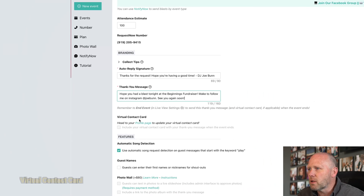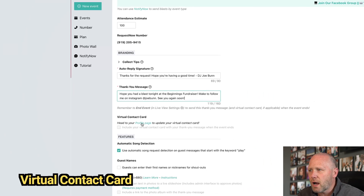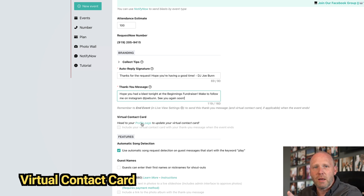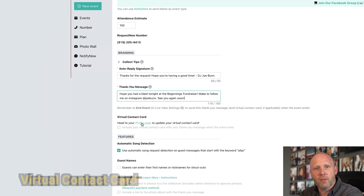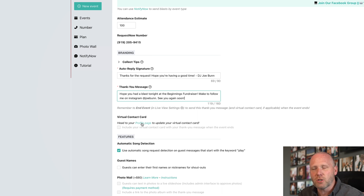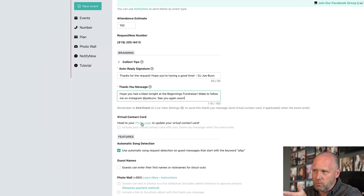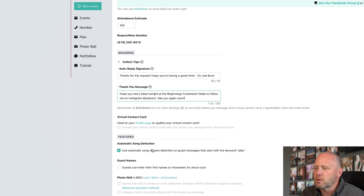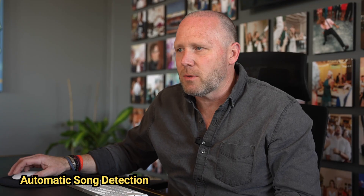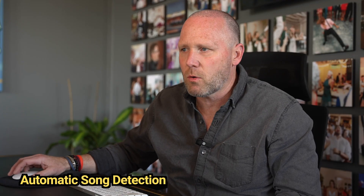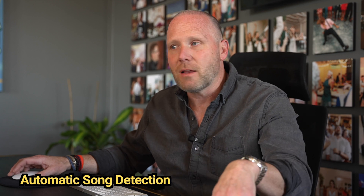You can also click the virtual contact card button, which after the thank you message will give guests a little card they can save in their phone in case they ever need a DJ again — that's super cool. Automatic song detection is also neat: if somebody types in just the word 'thriller,' when it sends to the DJ it says 'so-and-so wants you to play Thriller by Michael Jackson.' It kind of detects what the song is even if they only give you a little bit of it.